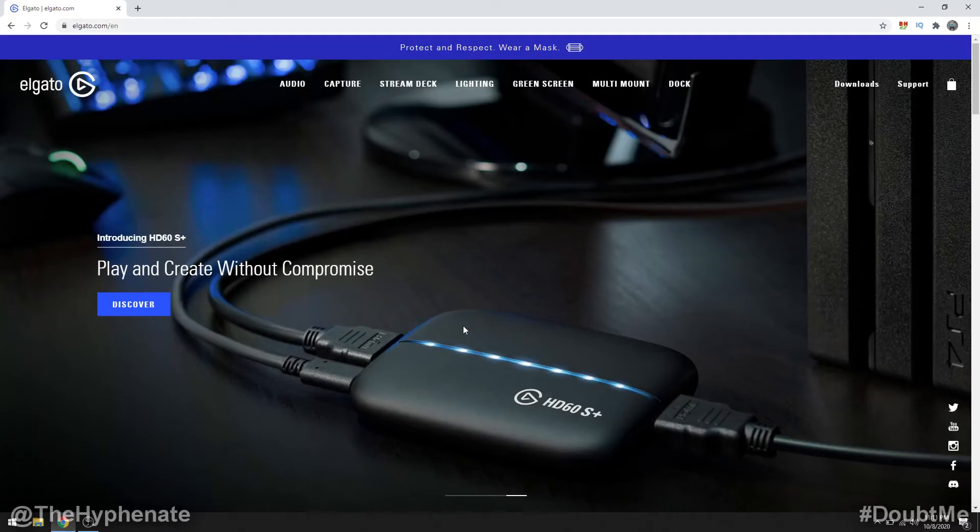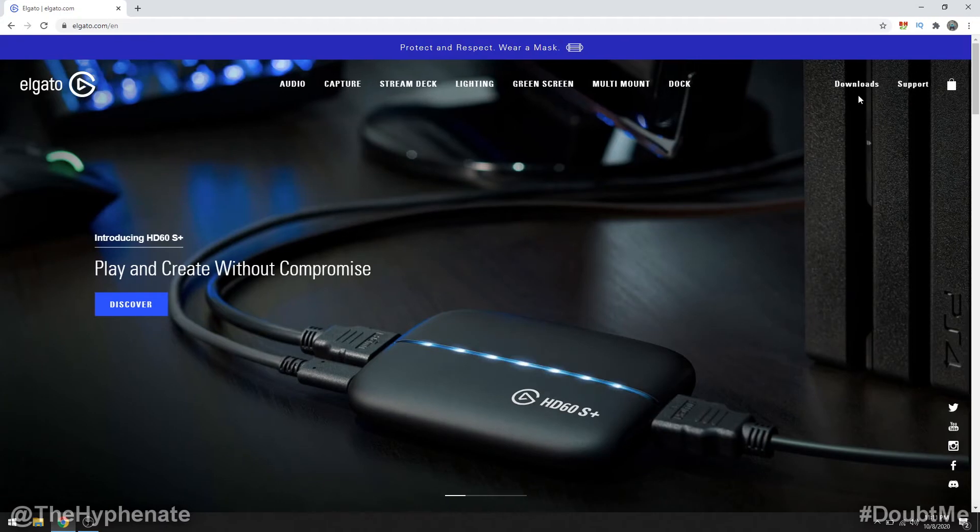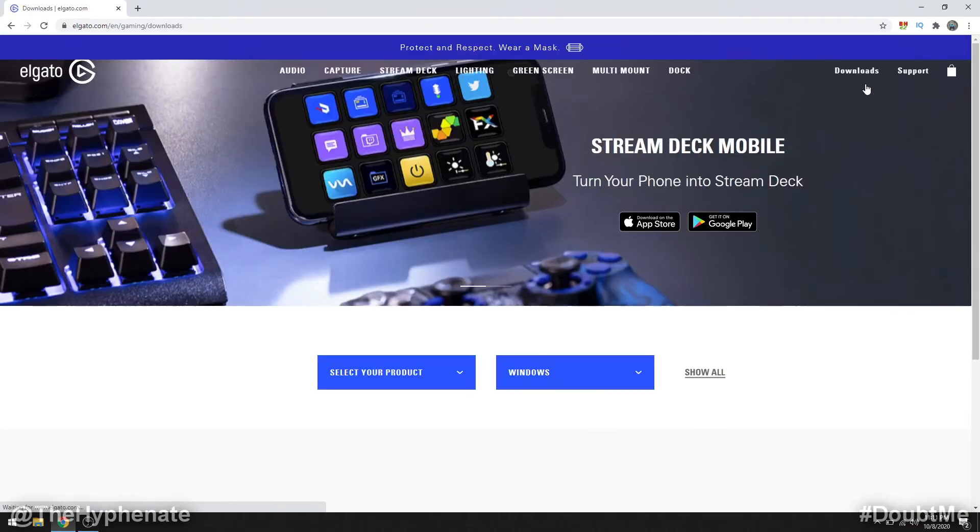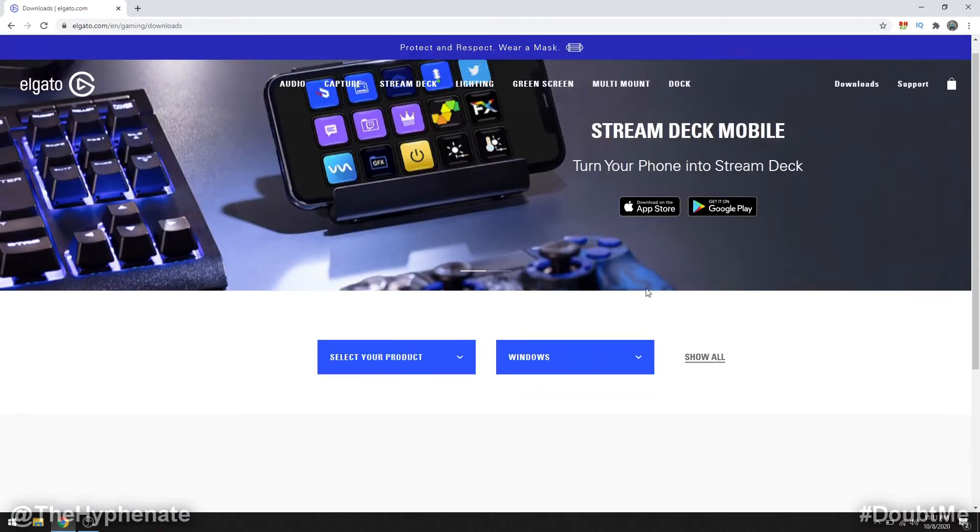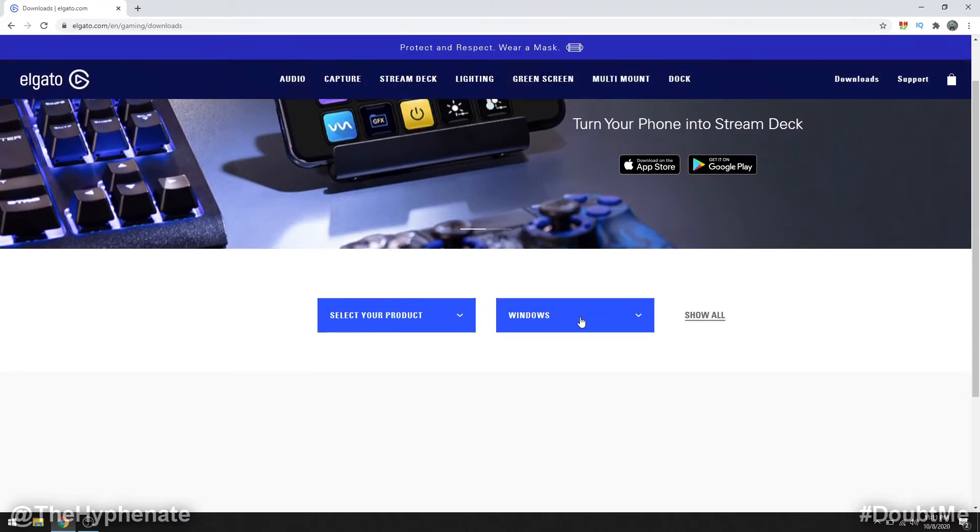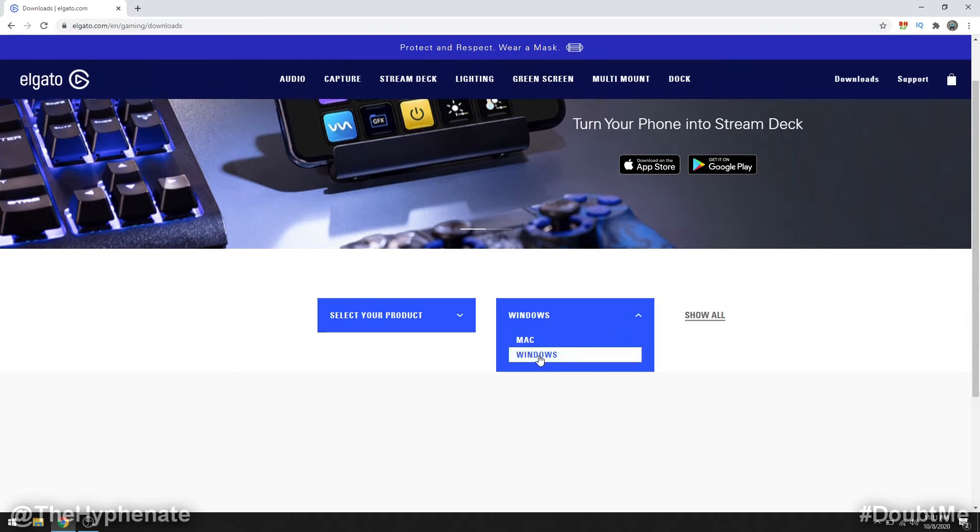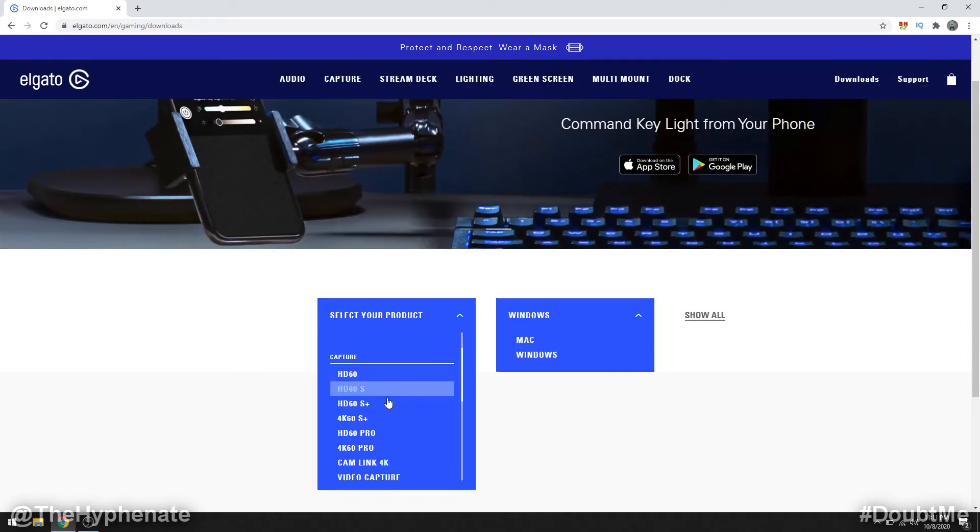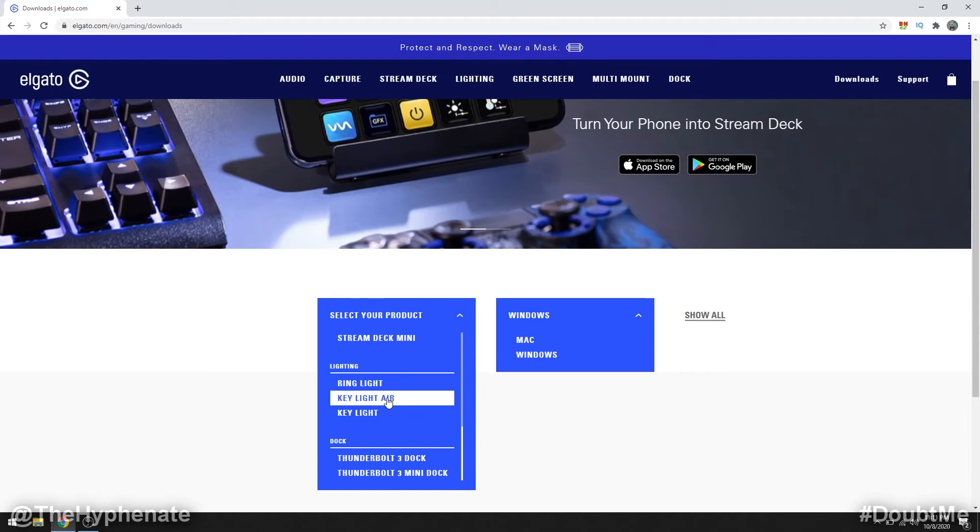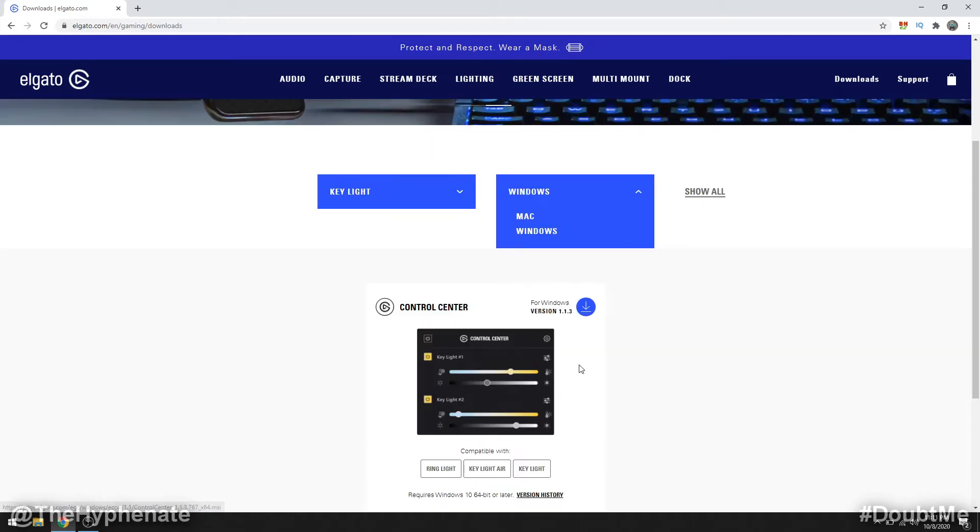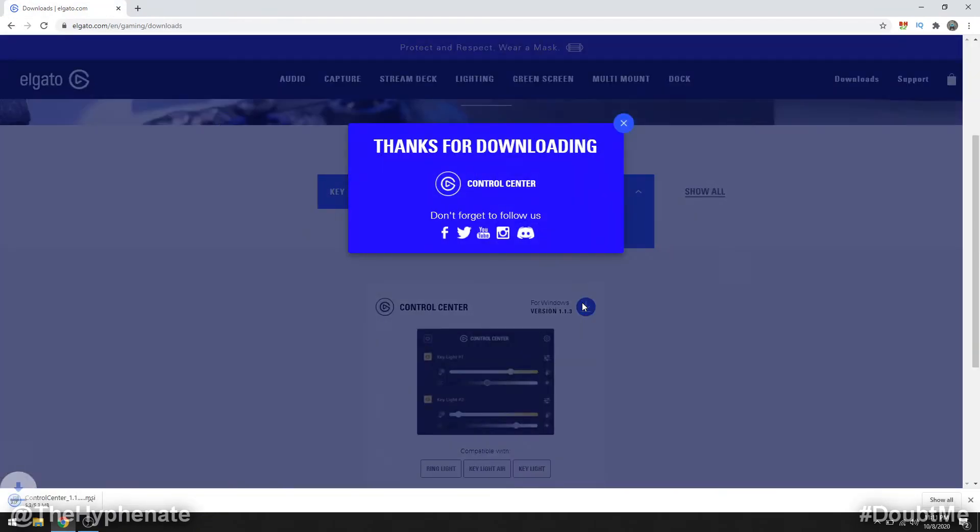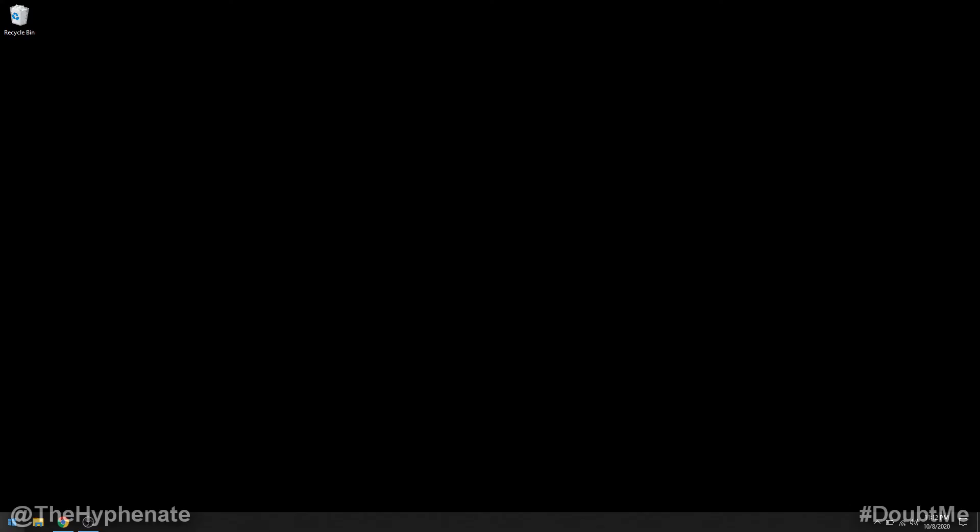So go to the Elgato website, click on downloads, then scroll down and choose your operating system. I use Windows. Then select your product - we're going to go to the light first, so go under lighting key light, scroll down and then download the Elgato control center and then install it.